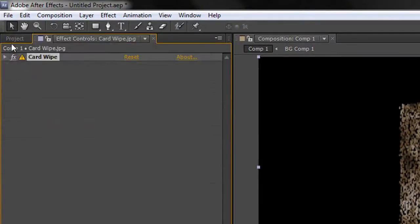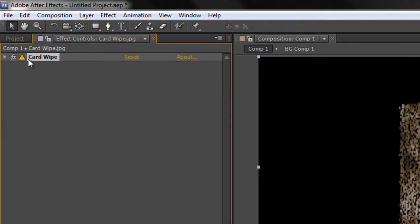Now if I go back to my effects controls I've got a little warning here. The warning is telling me that this is an 8-bit per channel effect and therefore it's going to be extremely unpredictable on a 32-bit per channel project.